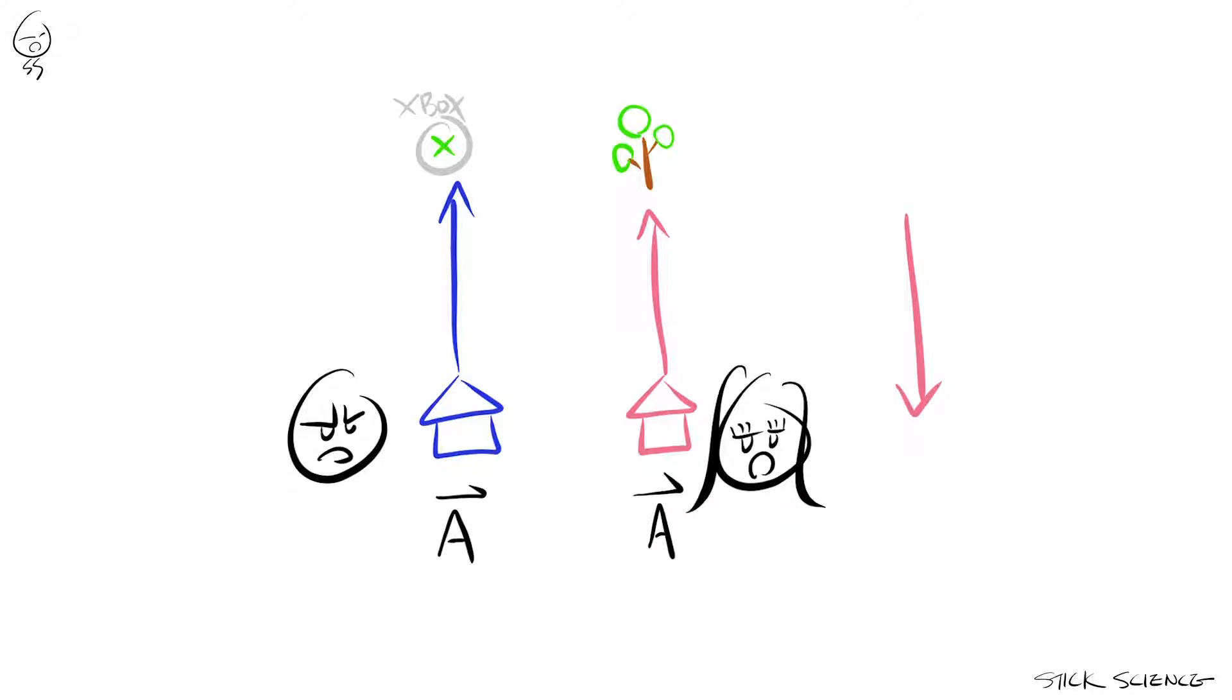On the other hand, a displacement with the same magnitude but with an opposite direction can conveniently be represented as negative A. It goes without saying that A is not equal to negative A.